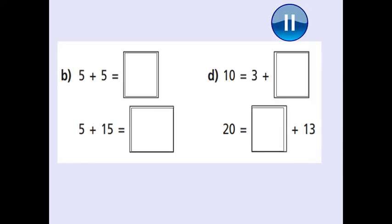Last couple of questions now — we're on to the last stretch. Five add five equals what? Five add fifteen is what? Look at that extra ten — what will that mean for the answer? Your clue is in the first question; it will influence your second question. Then: ten equals three add what? Three add what makes ten? And twenty equals something add thirteen — think about those number bonds to ten. What's going to go here? Pause the video, work it out, and I'll show you the answers on the next slide.